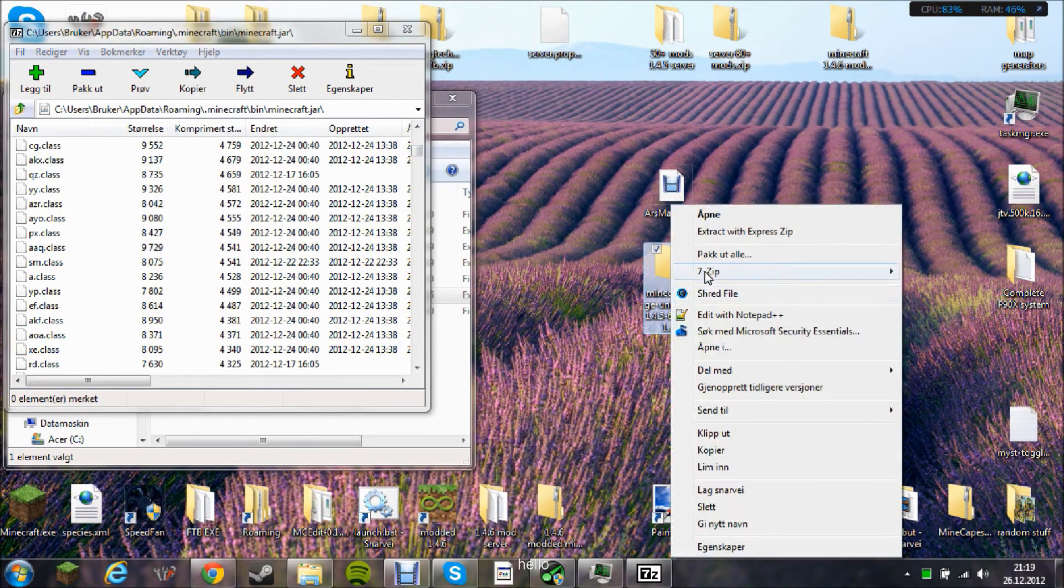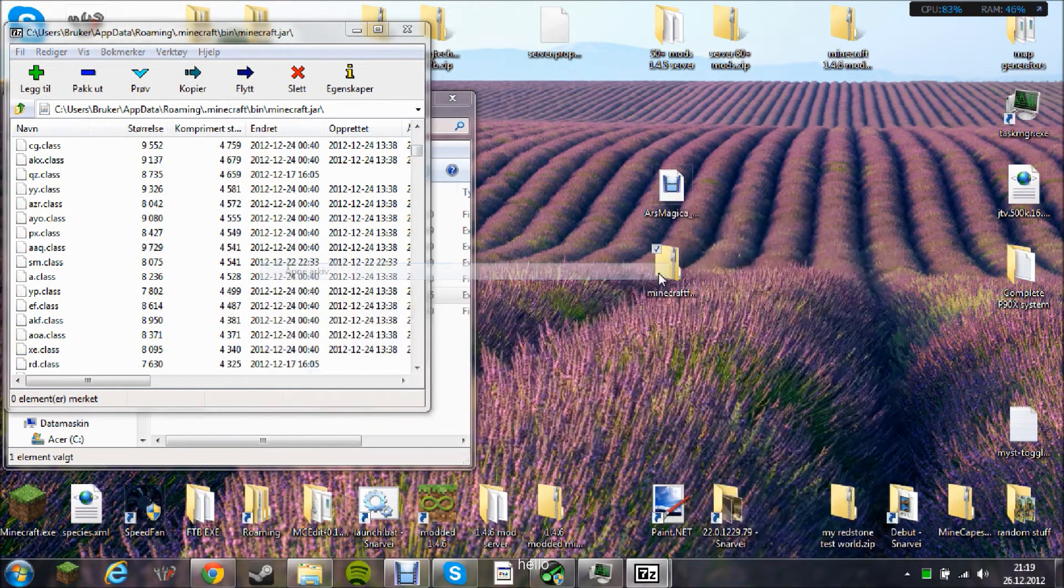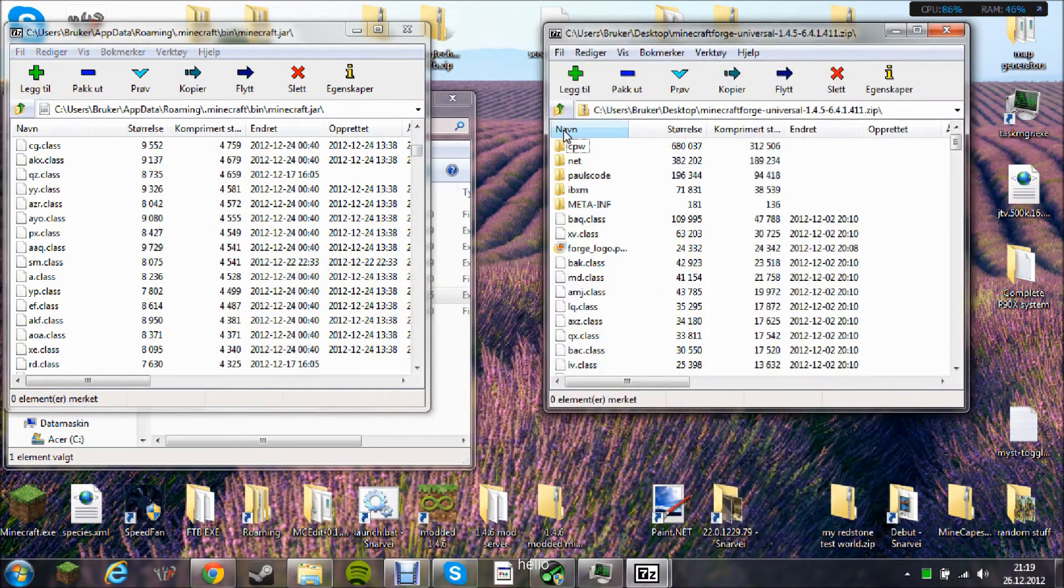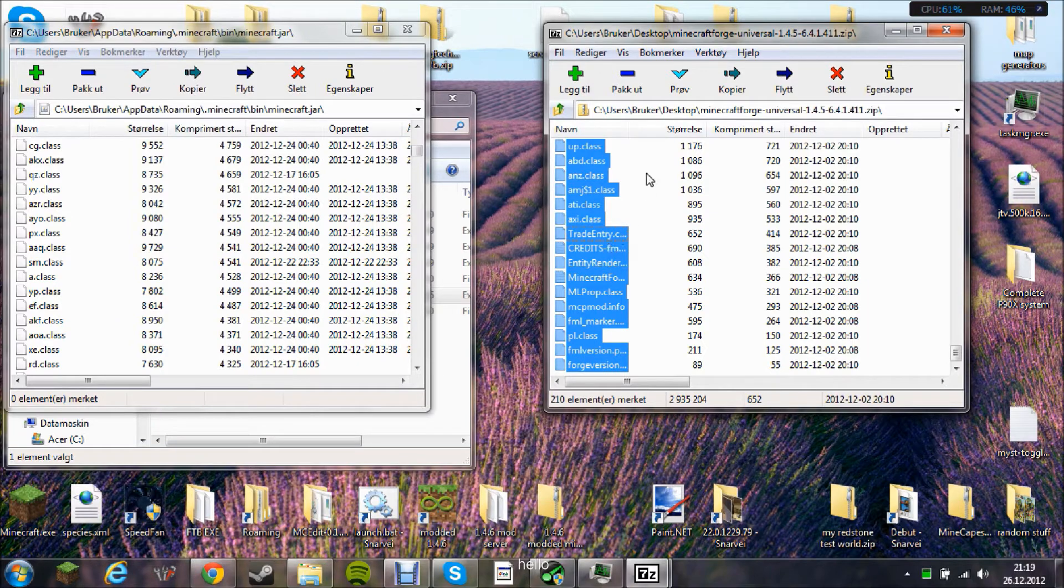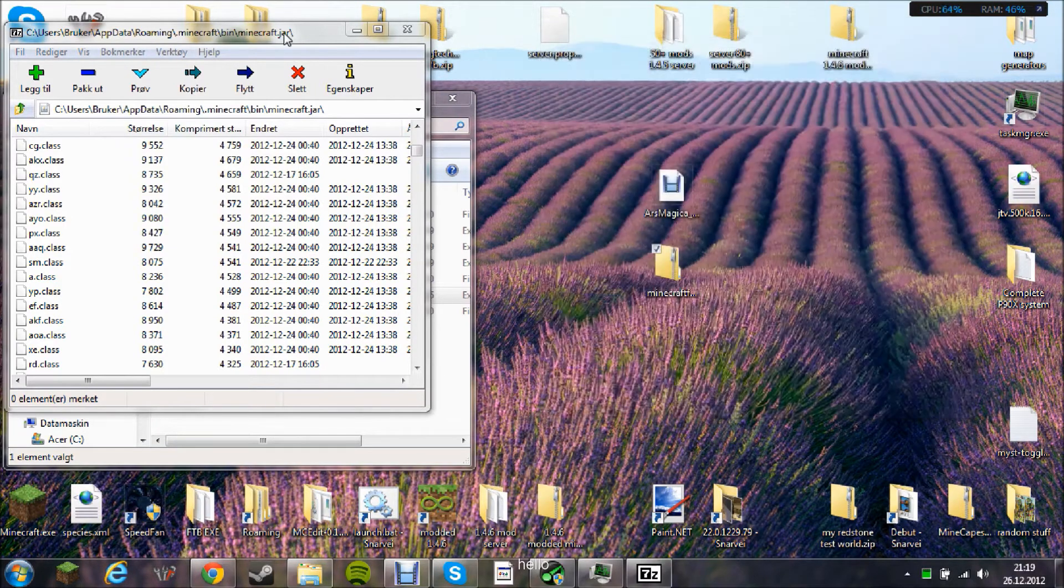Then you need to install Forge. You do this by opening it, taking all the files and drag and drop. Because this is the wrong version I will not do this, but it's really important.